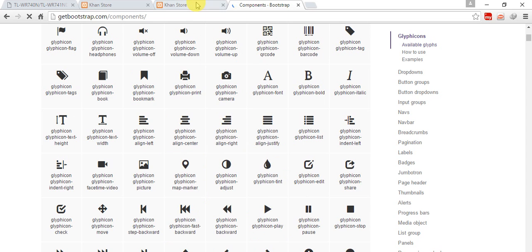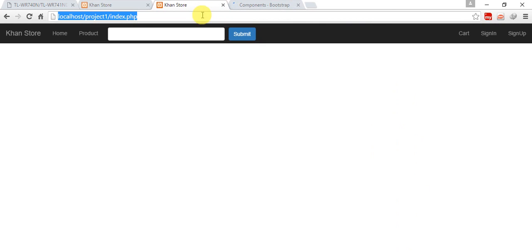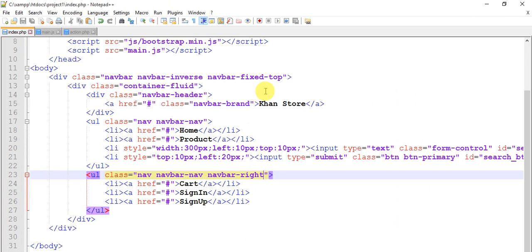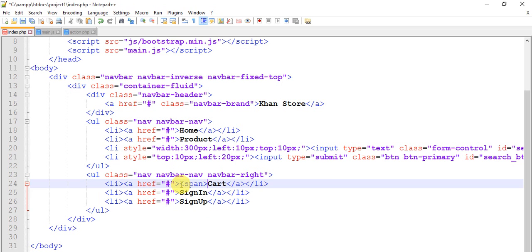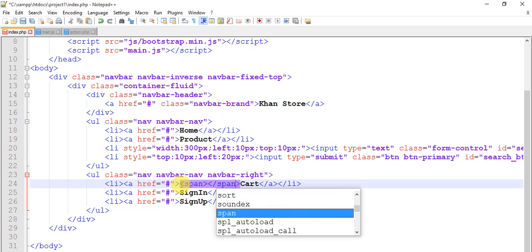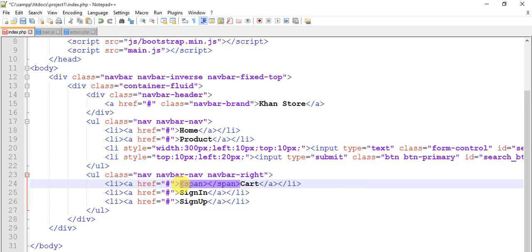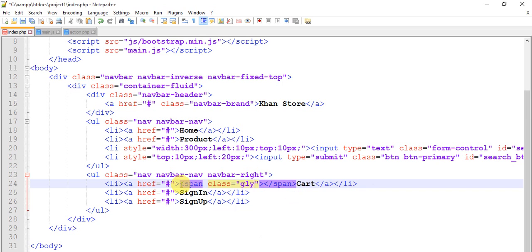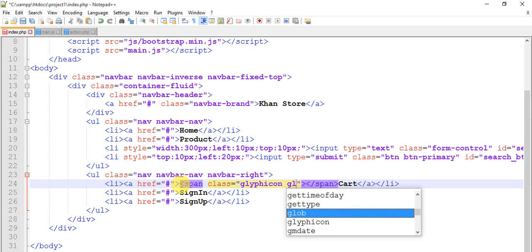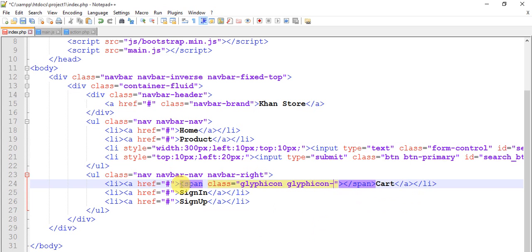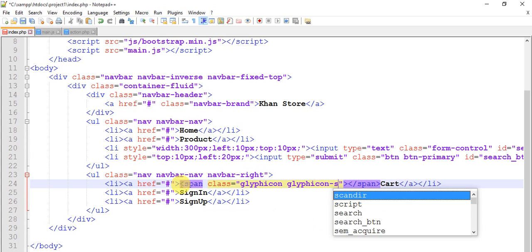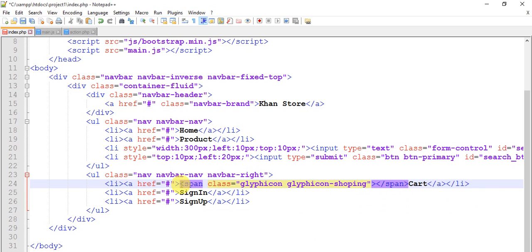index.php and I am going to add glyphicon shopping-cart. So just type span and closing tag of span. Within span give it class glyphicon glyphicon-shopping-cart. So test this.